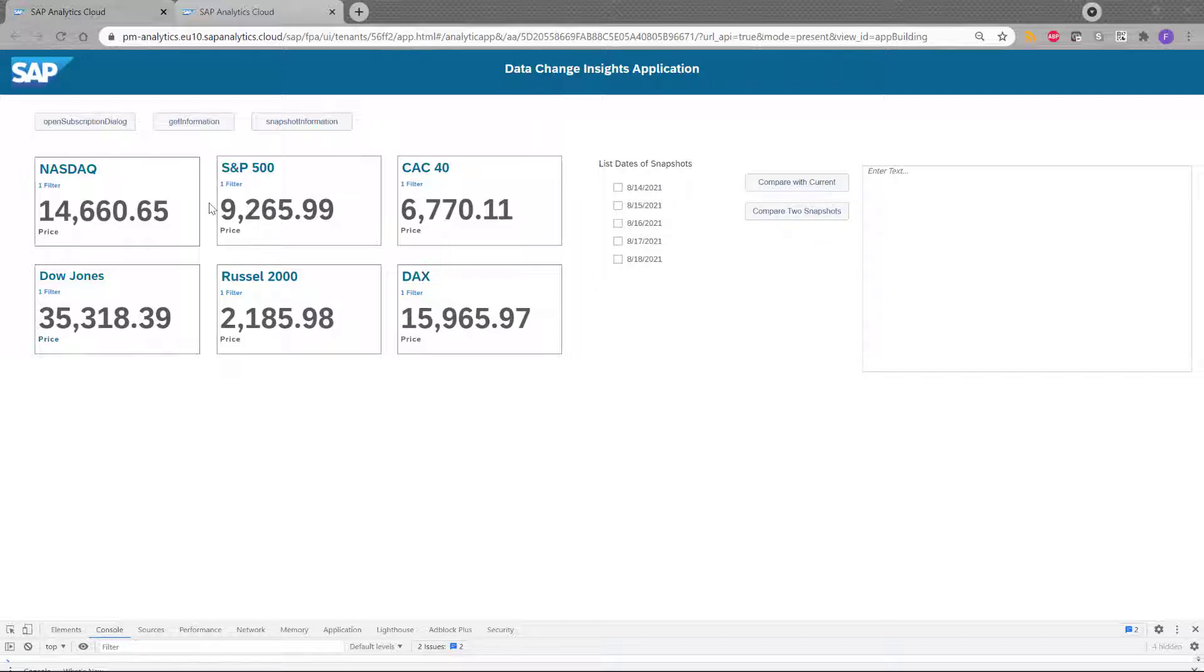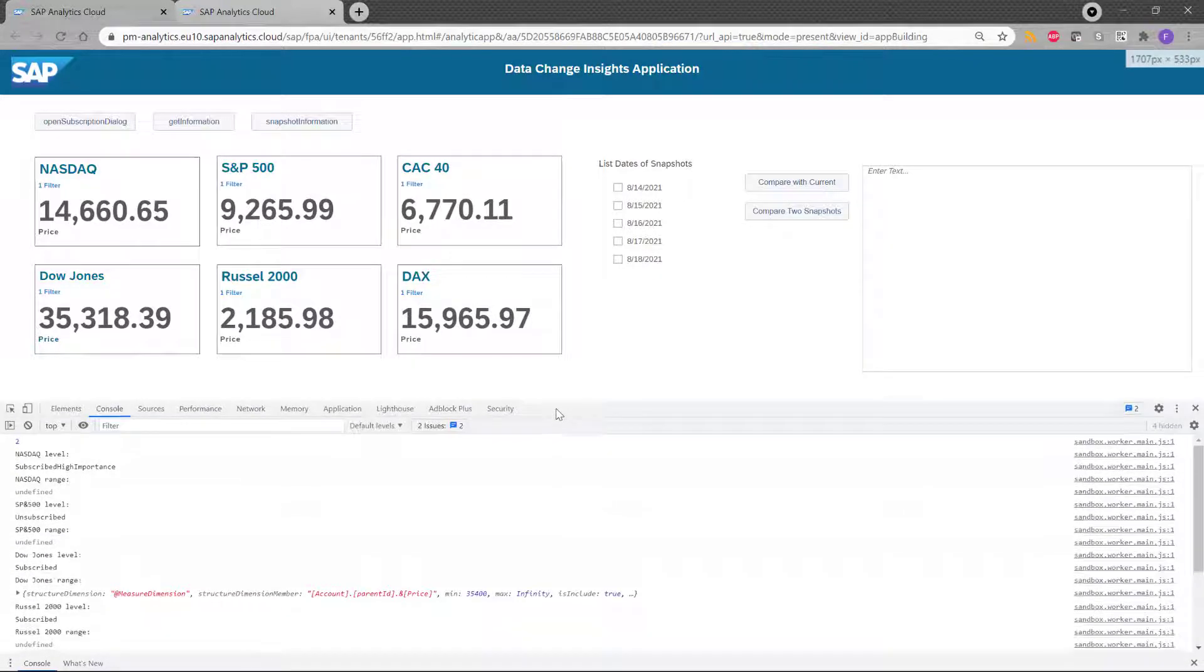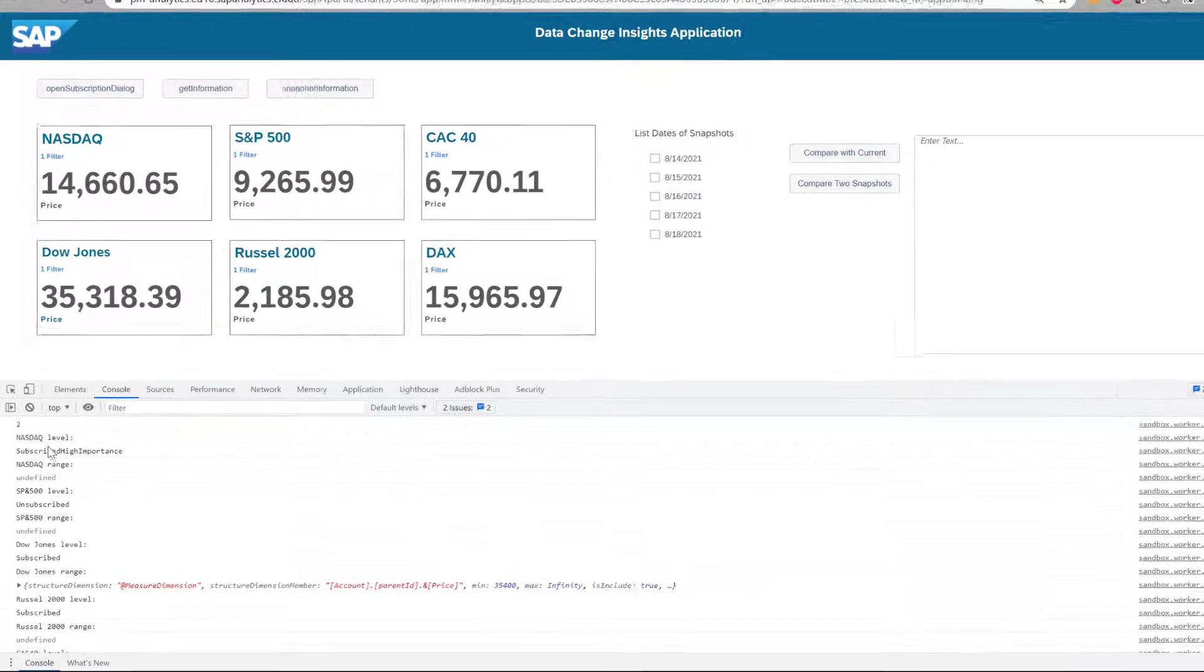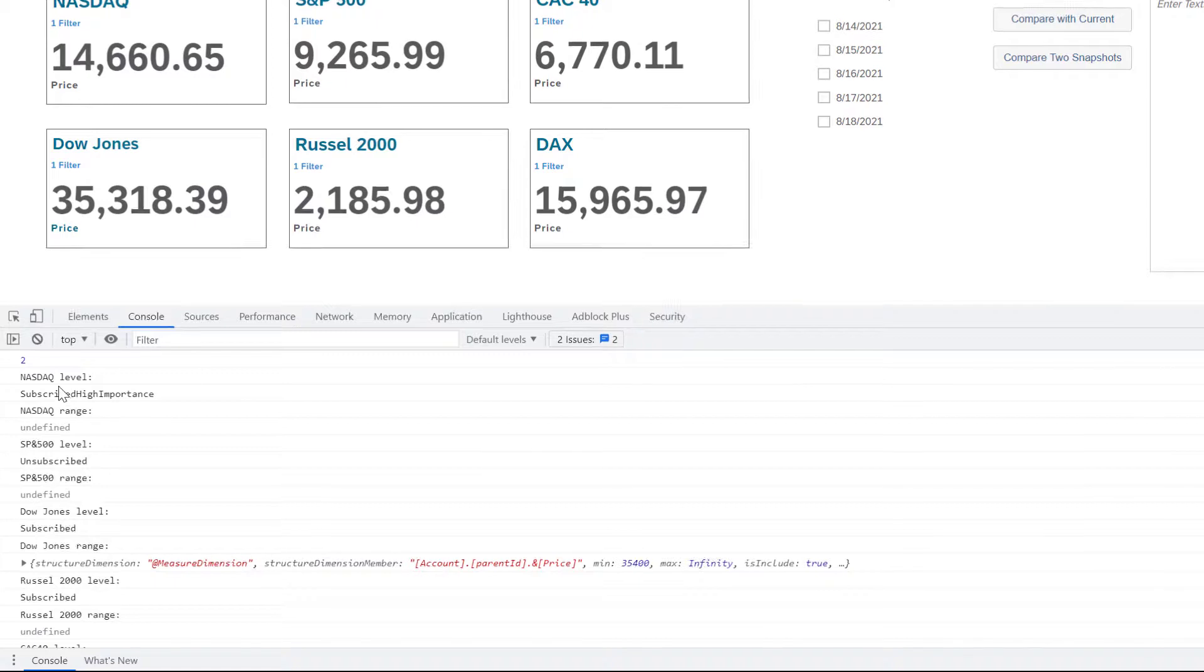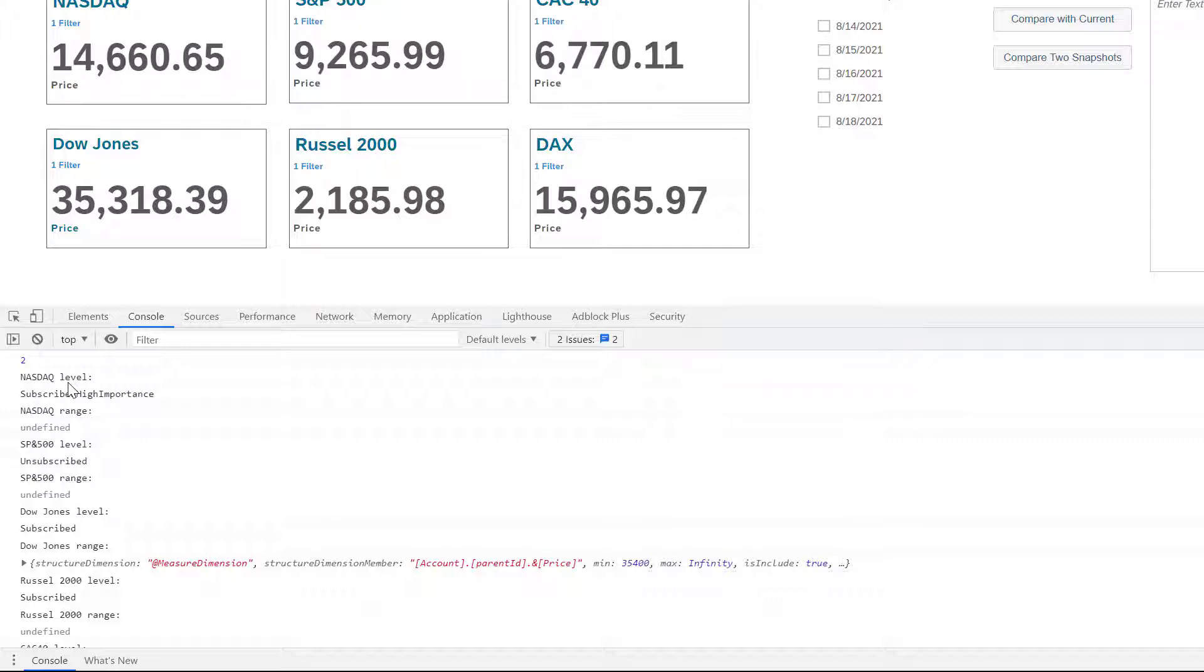So first, let me click on this button and let's see the kind of information we can have. So what we see here is for each chart, we can see the level of subscription. What does it mean? Basically, when you want to use a data change insight feature, you need to subscribe each chart to a certain level. In this case, the NASDAQ has a high importance level.